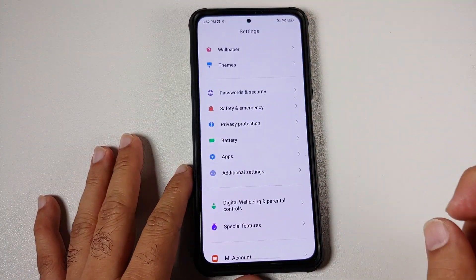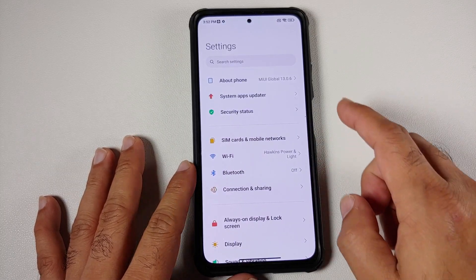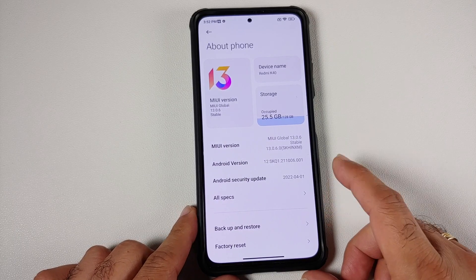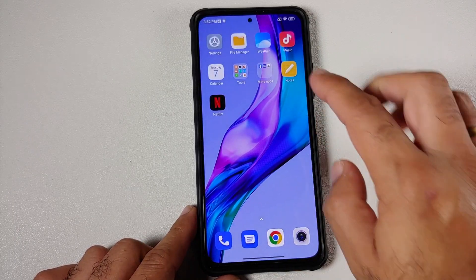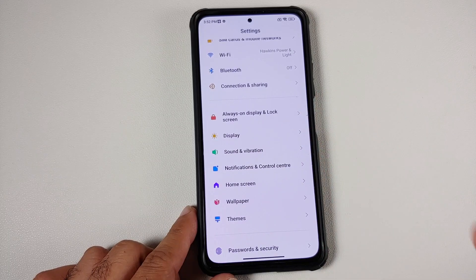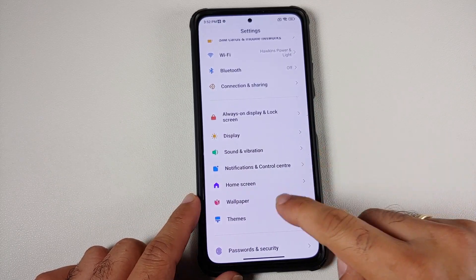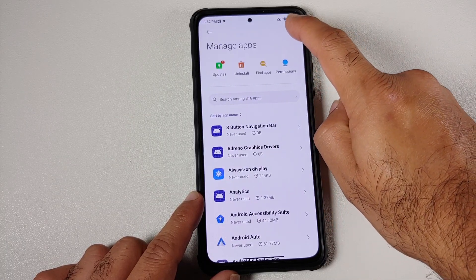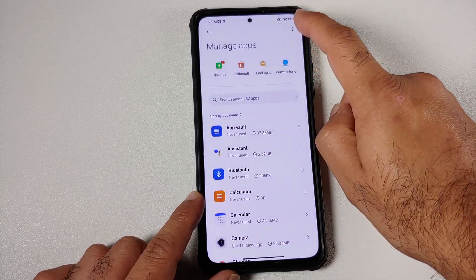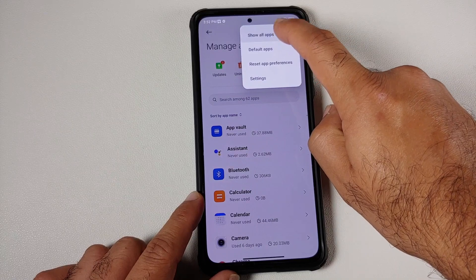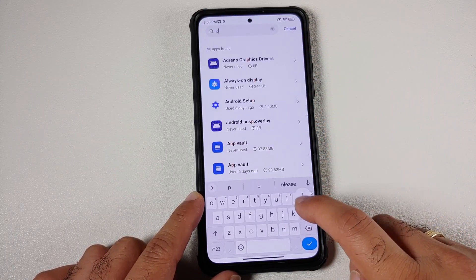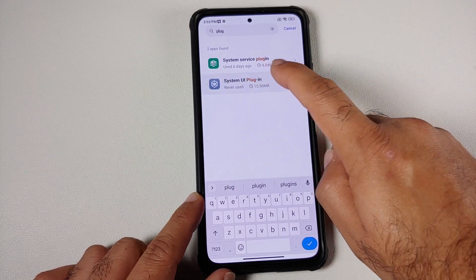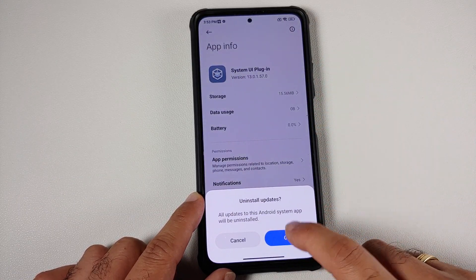Now let's see how to install the new MIUI 13.5 control center. This device is a Mi 11X running MIUI 13 based on Android 12. The first thing to do is uninstall updates for all the apps we are going to update: go to Settings > Apps > Manage Apps, tap the three-dot menu, select 'Show all apps', then search for 'plugin' and uninstall updates for System UI Plugin.